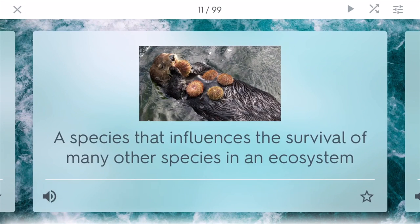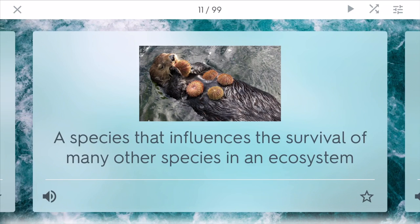Keystone species are species that influence the survival of other species in an ecosystem and are very important. One example is the sea otter in marine ecosystems, because if they do not control the sea urchin population, urchins will dominate.